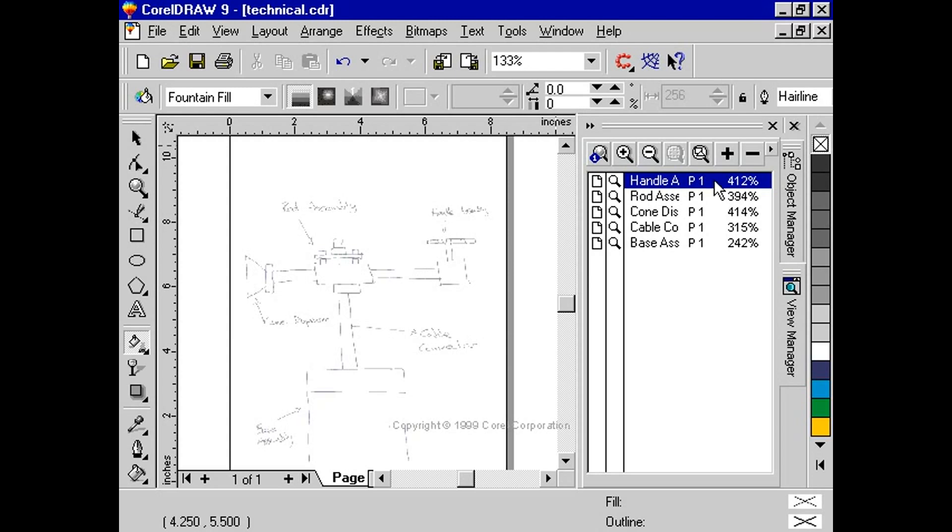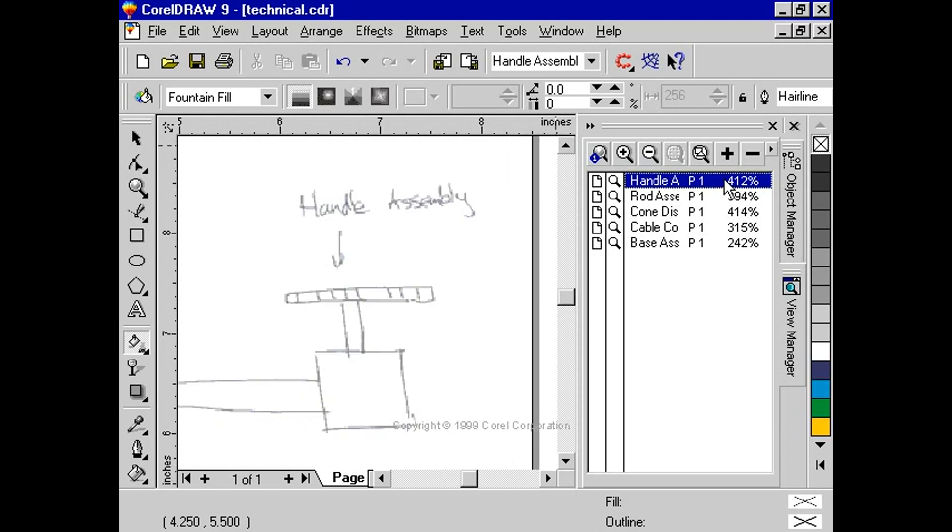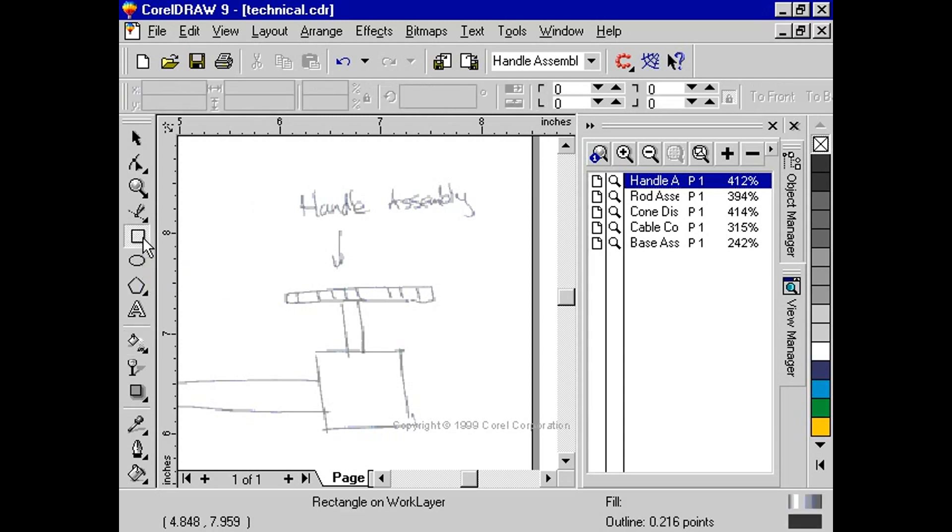Select the rectangle tool. Click and drag a rectangle over the hand drawn rectangle on the page.